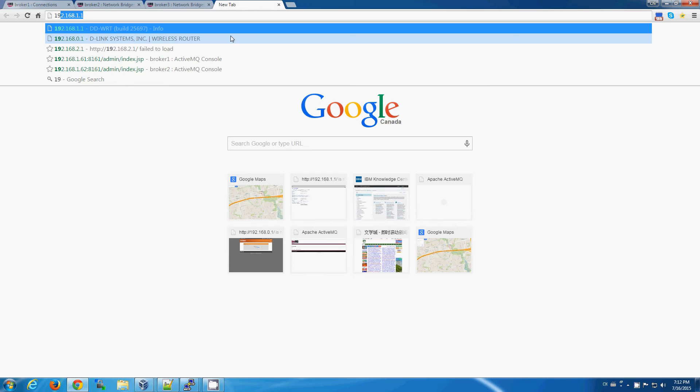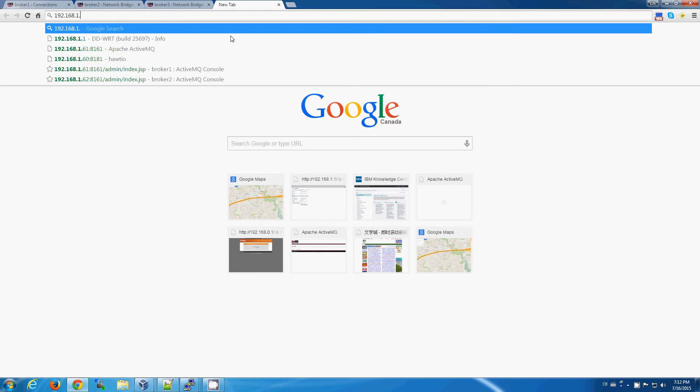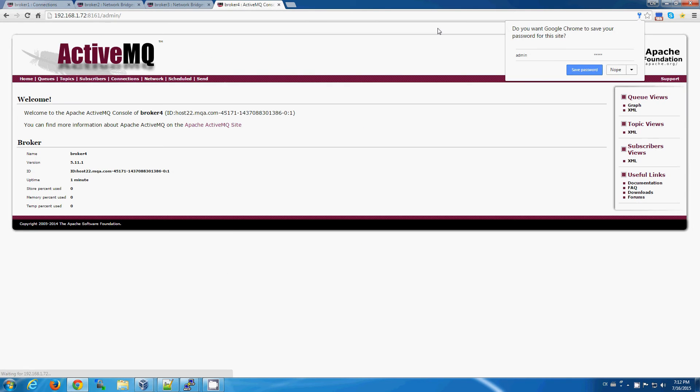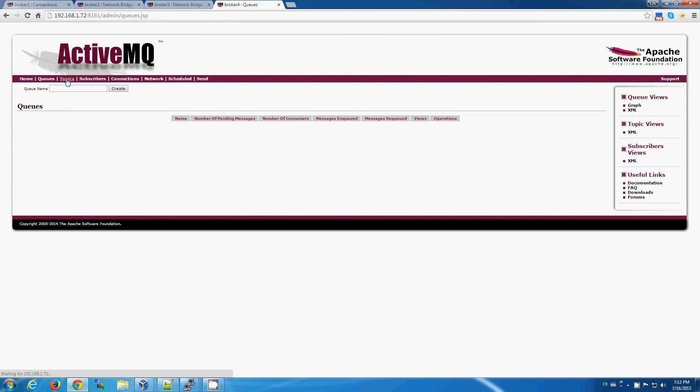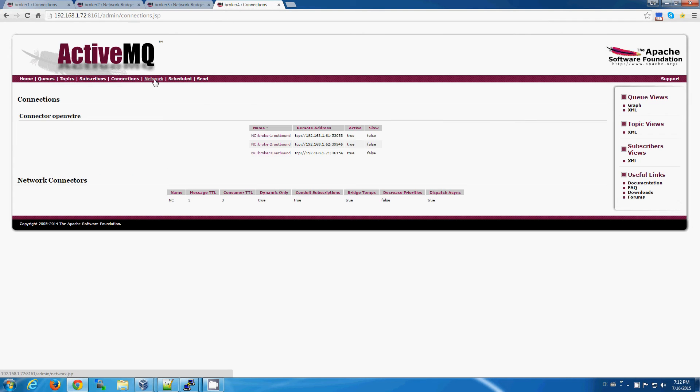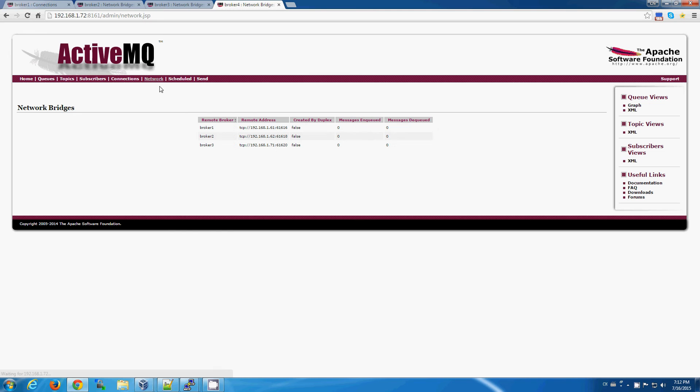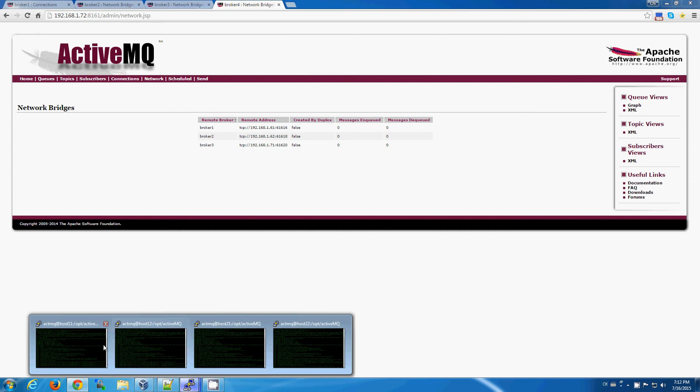broker number four. We can see brokers number one, two, and three. So now we know they're all speaking to one another.